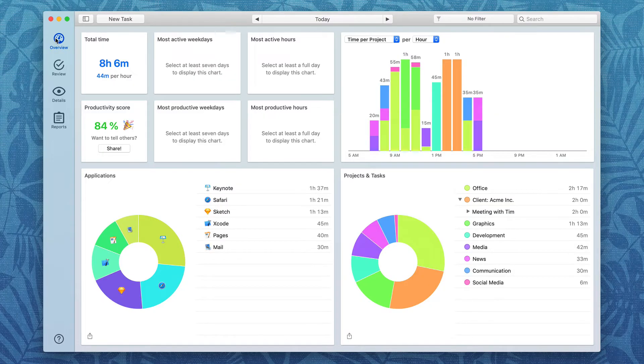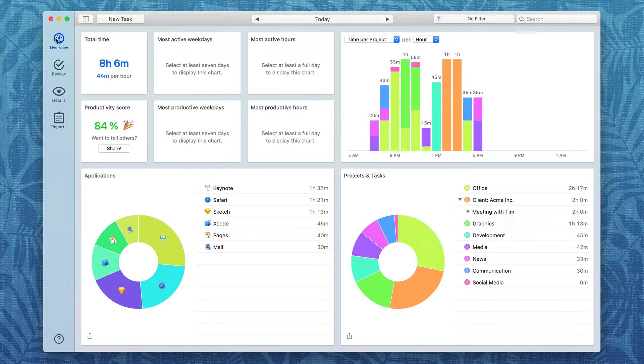In this video, let's take a look at some additional features in Timing to help you get even more out of the application.